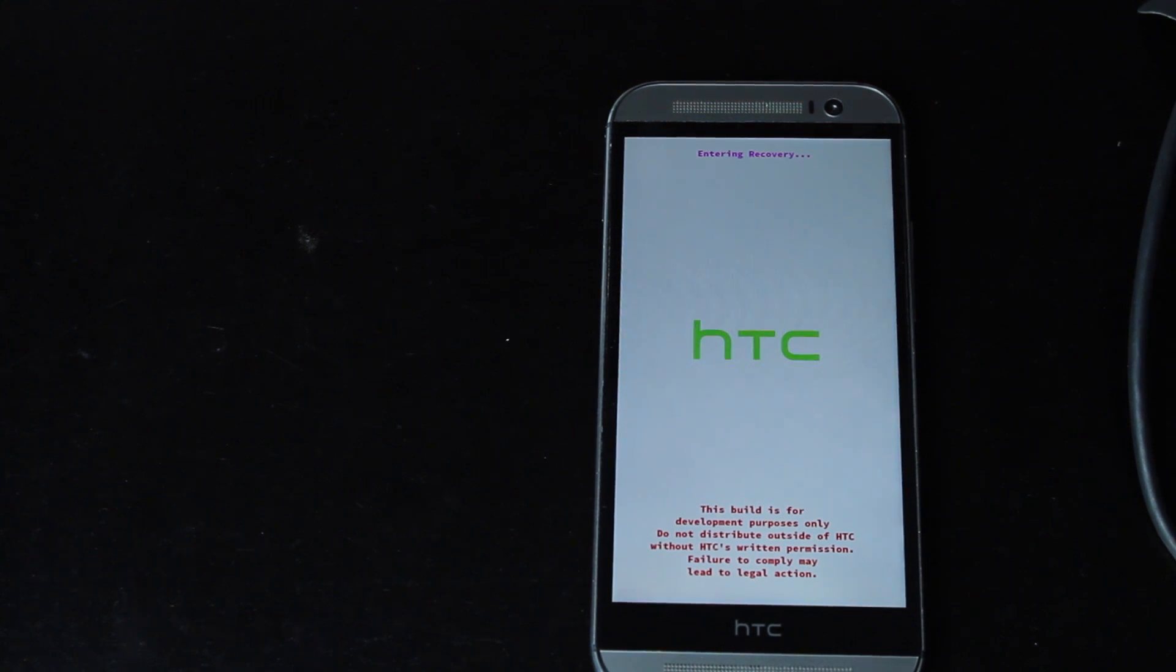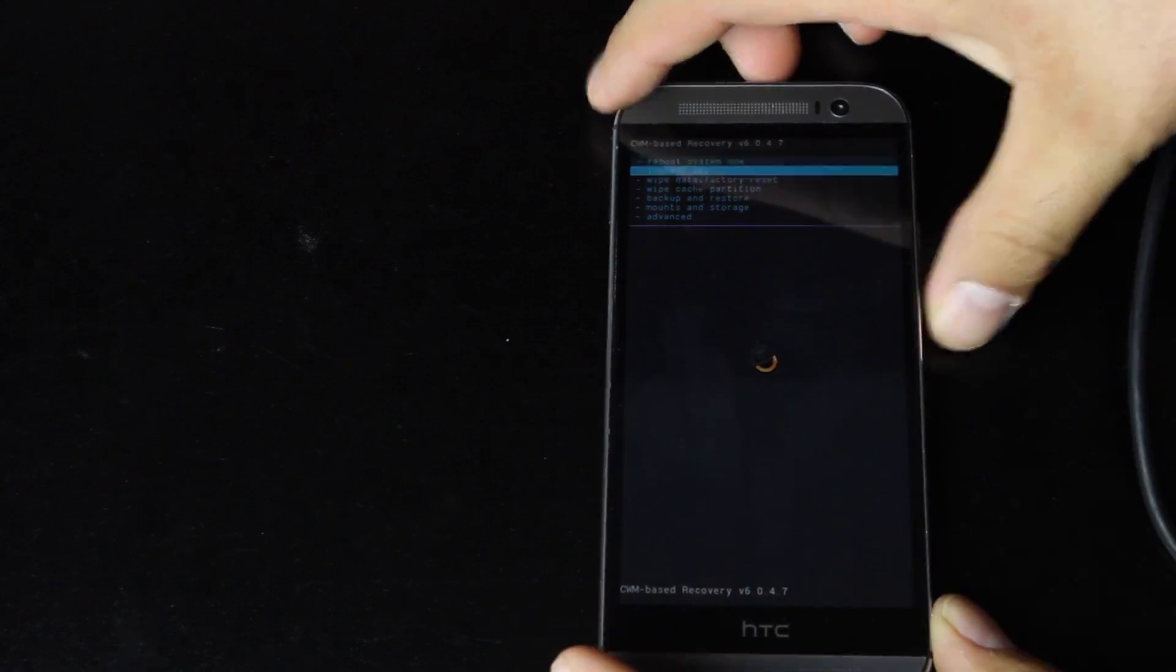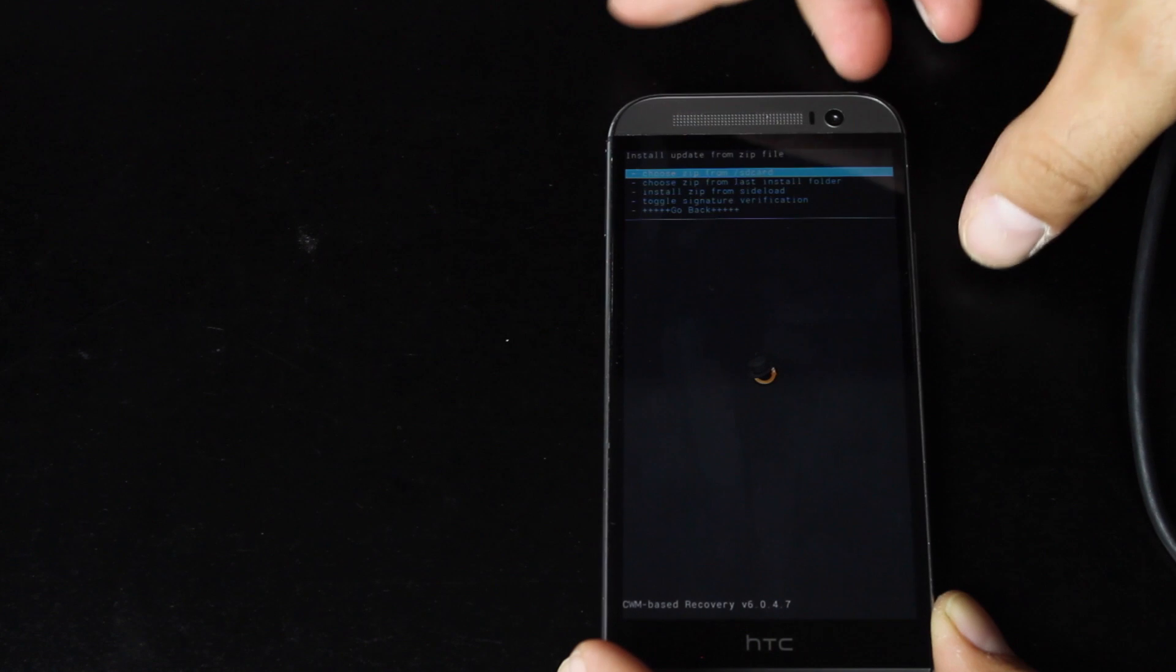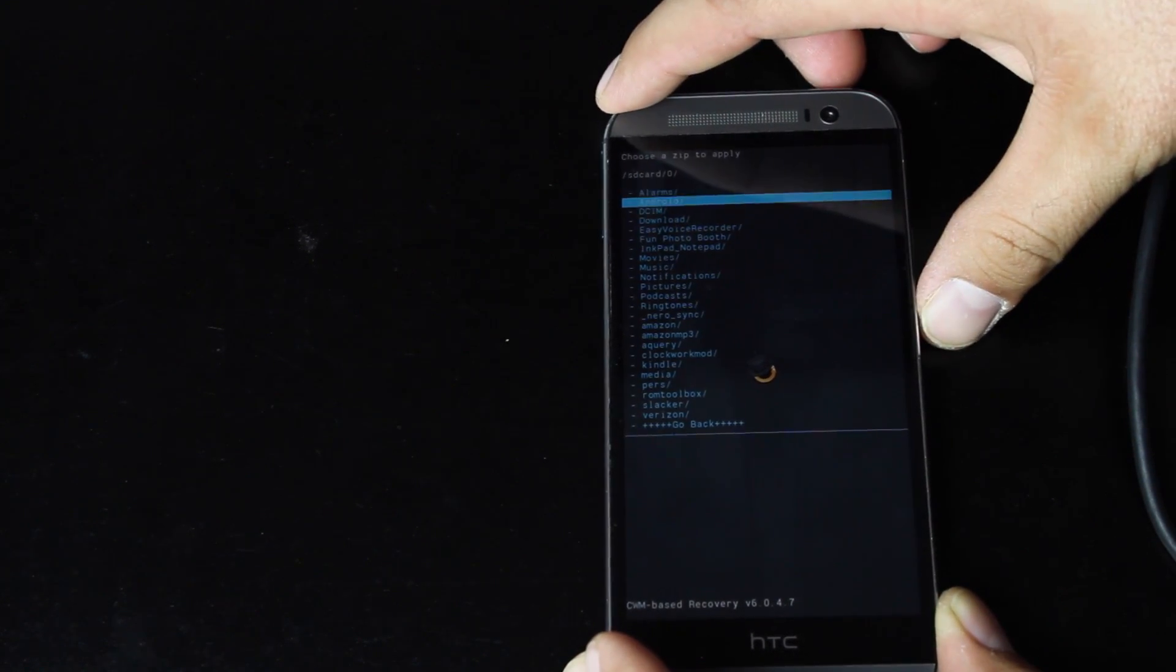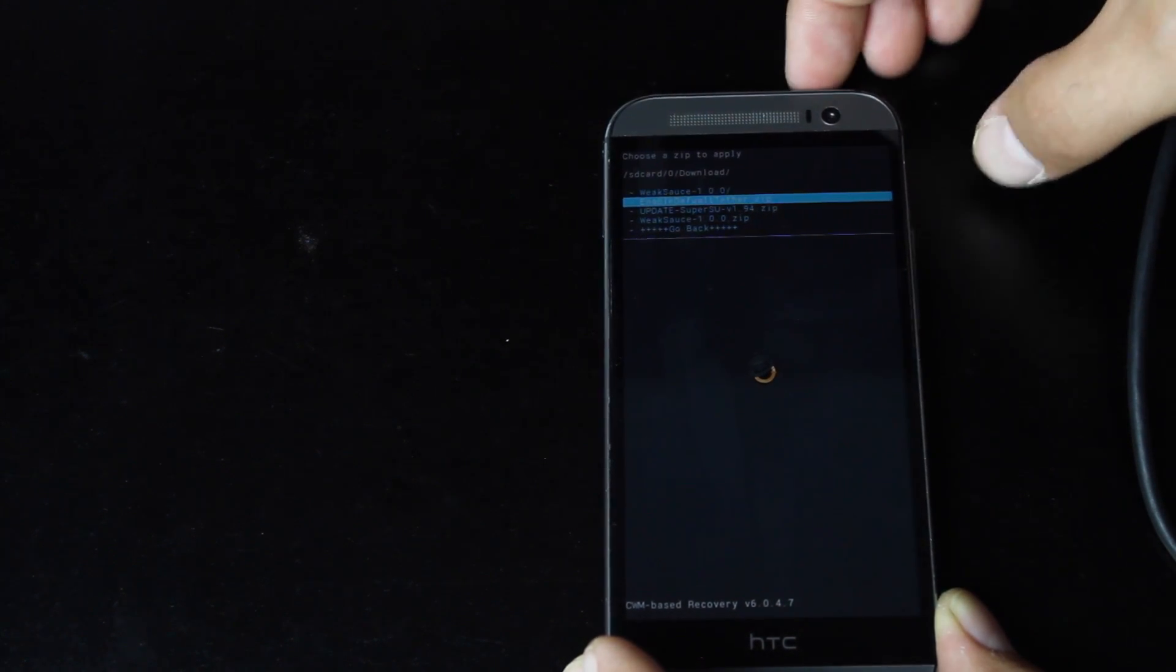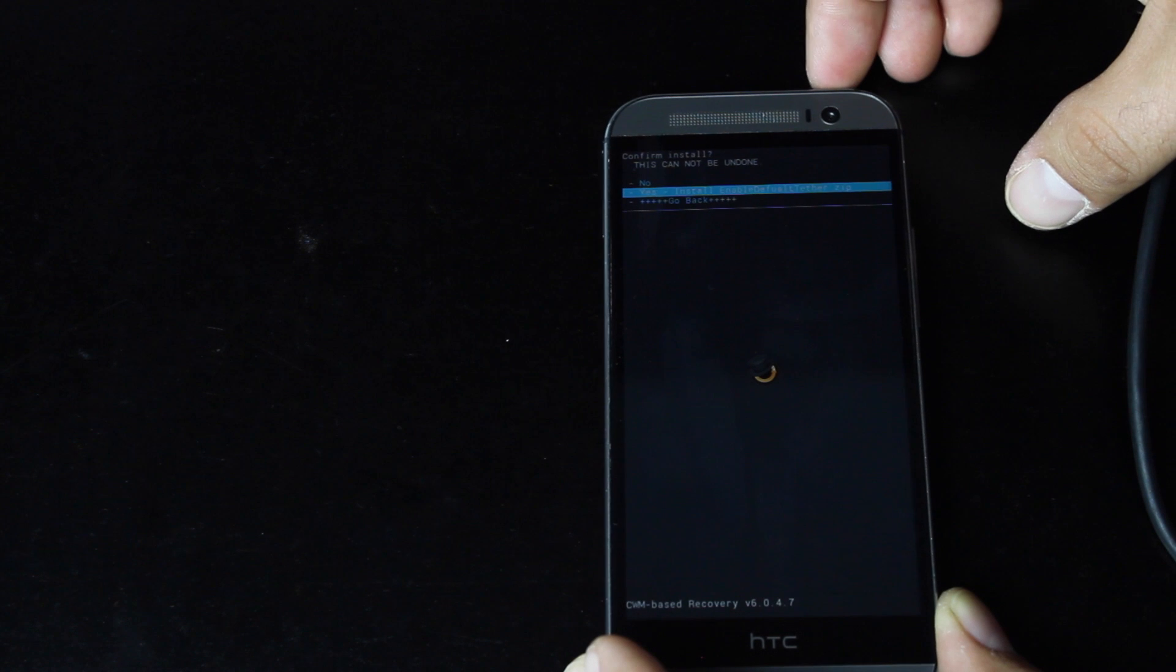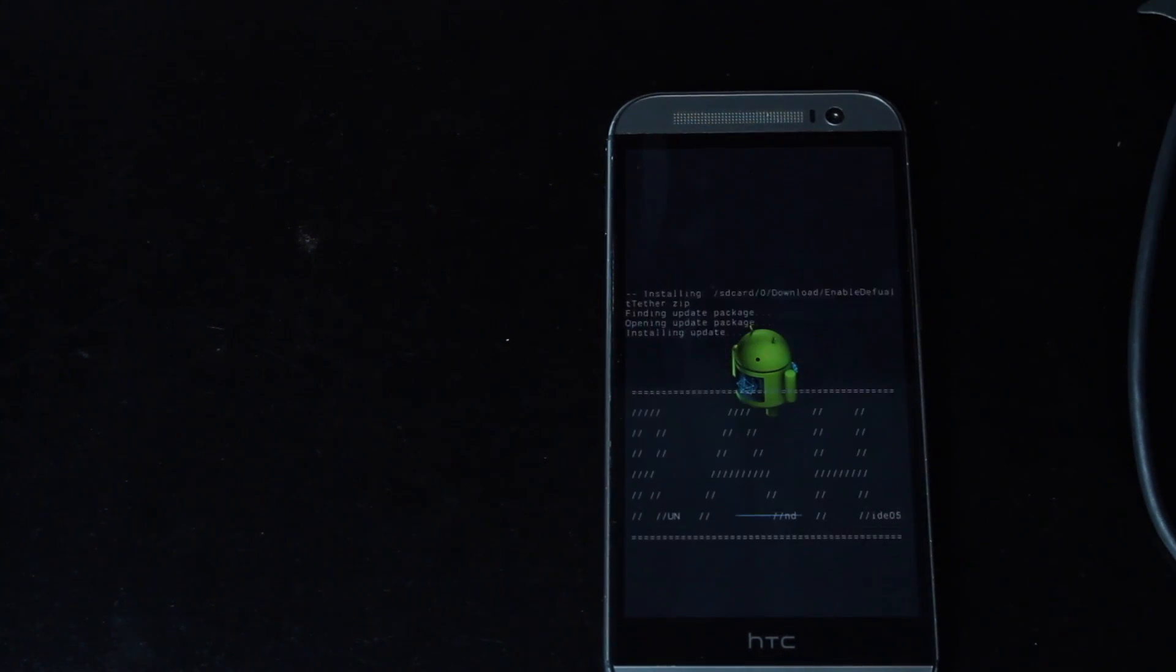If you downloaded the zip to your phone it should be in your download folder. So we'll just go down to install zip, choose it from SD card, zero and download. Okay, and then we'll go to the enable default tether.zip. Select yes. And it'll go ahead and install the update.